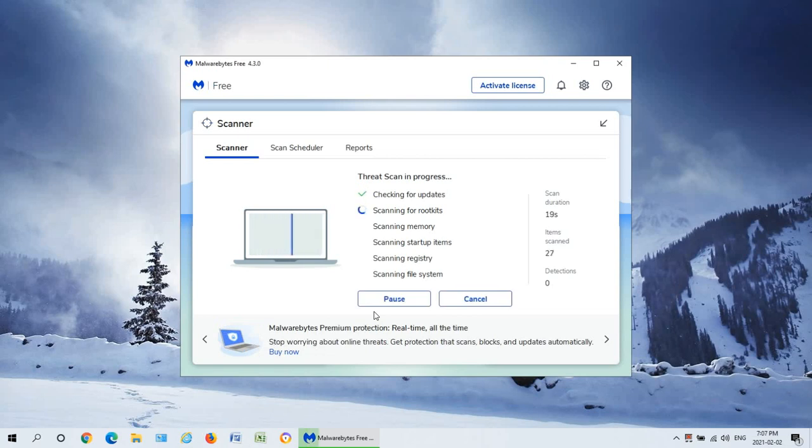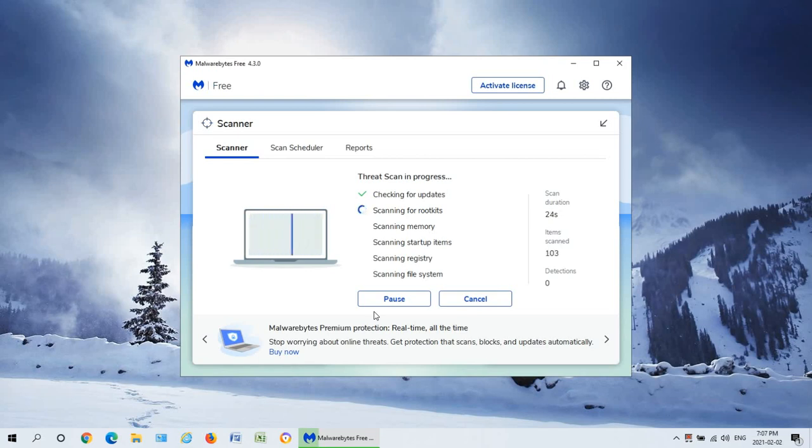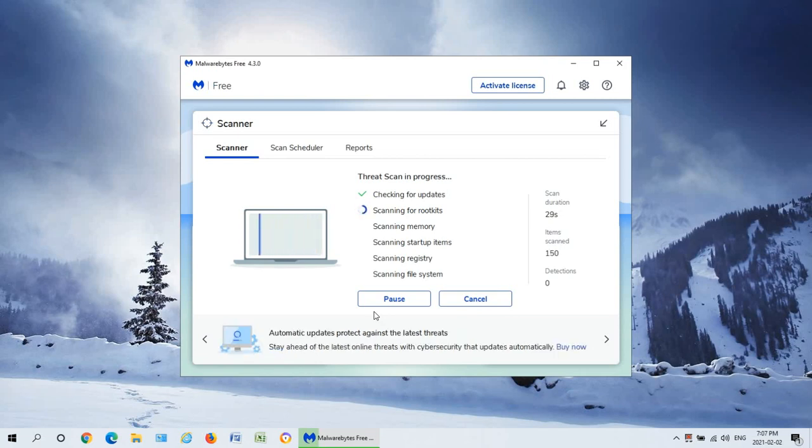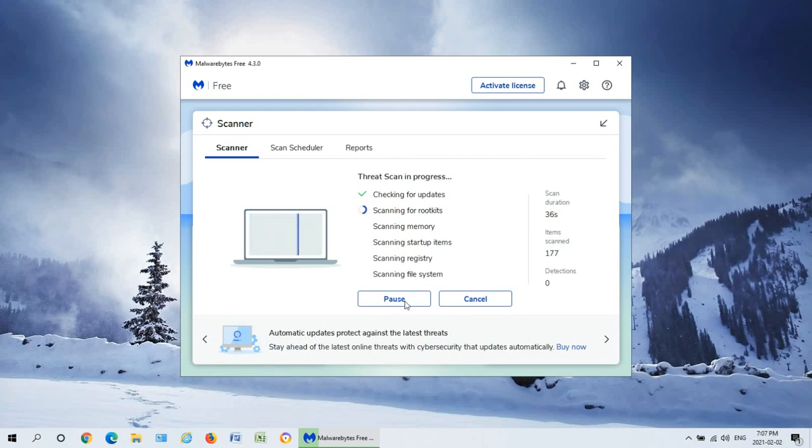Often they find a virus and can't clean it whereas Malwarebytes can find and kill the same virus, or they don't even see the virus or trojan and Malwarebytes does and kills it. So I've found it very effective for cleaning stuff up. It's a great adjunct to any antivirus that you already use.